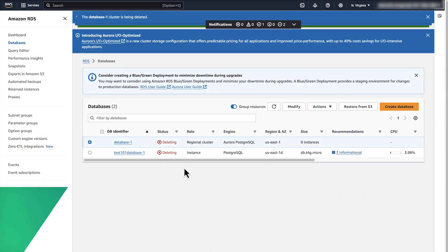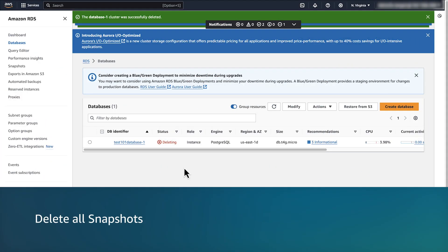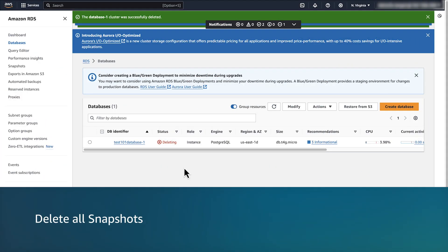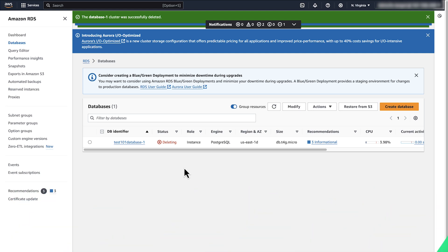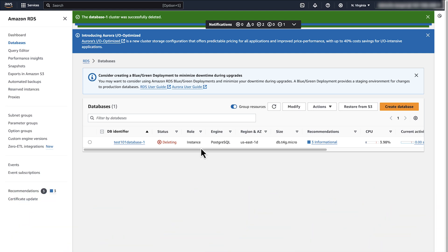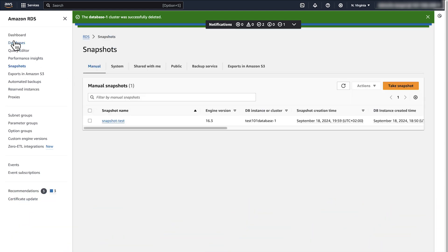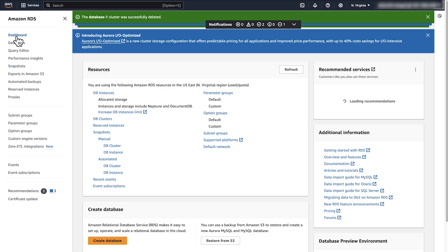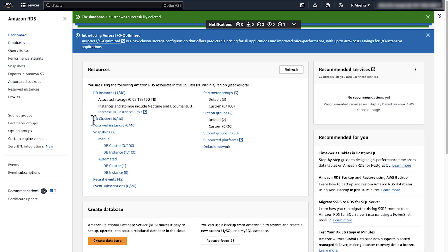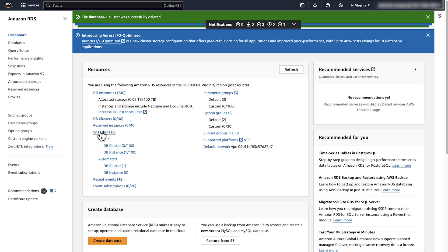Finally, to delete all DB snapshots, both Manual Snapshots and Automated Snapshots. In the Navigation pane, choose Snapshots. Or you can select Dashboard and then Snapshots.